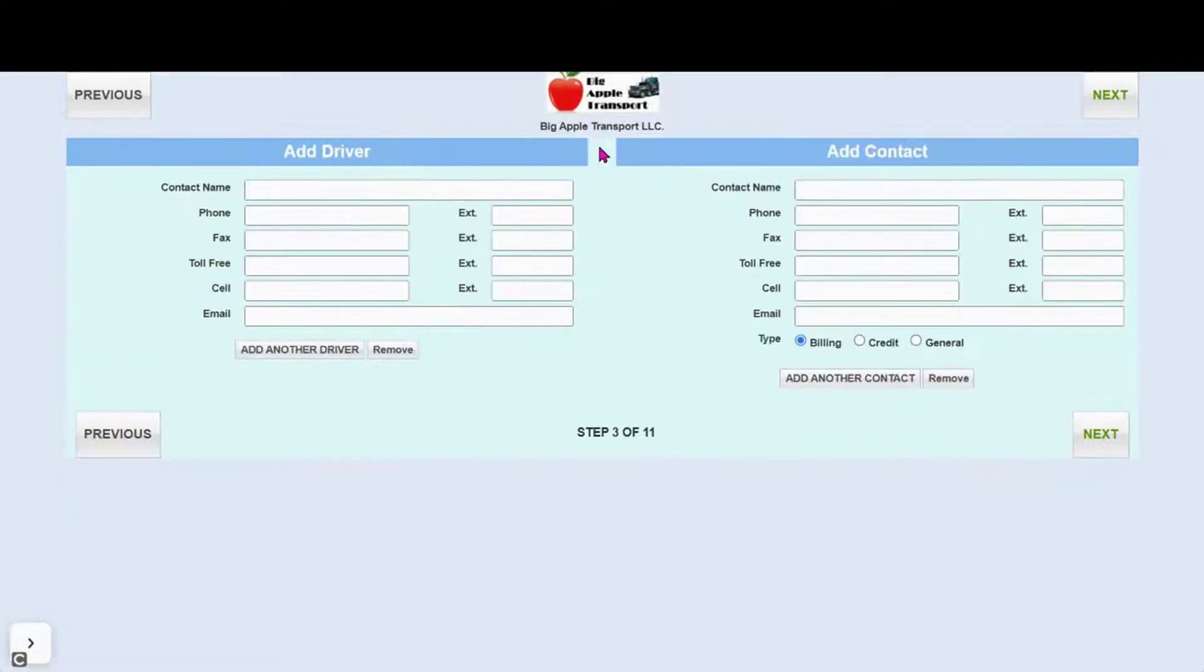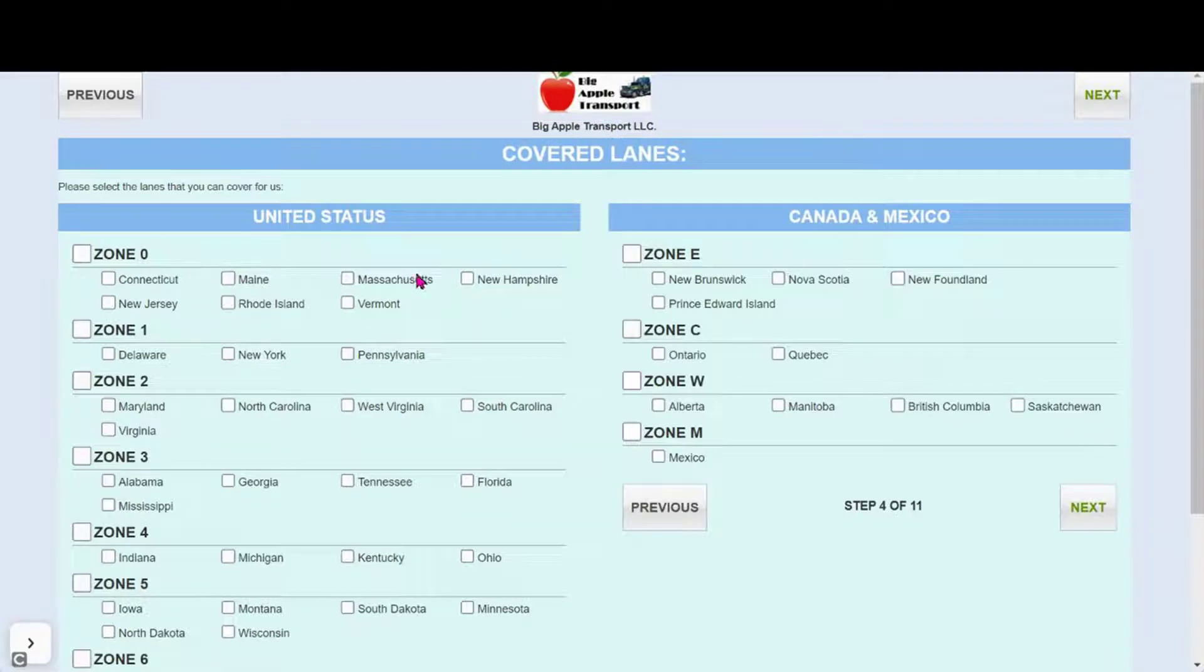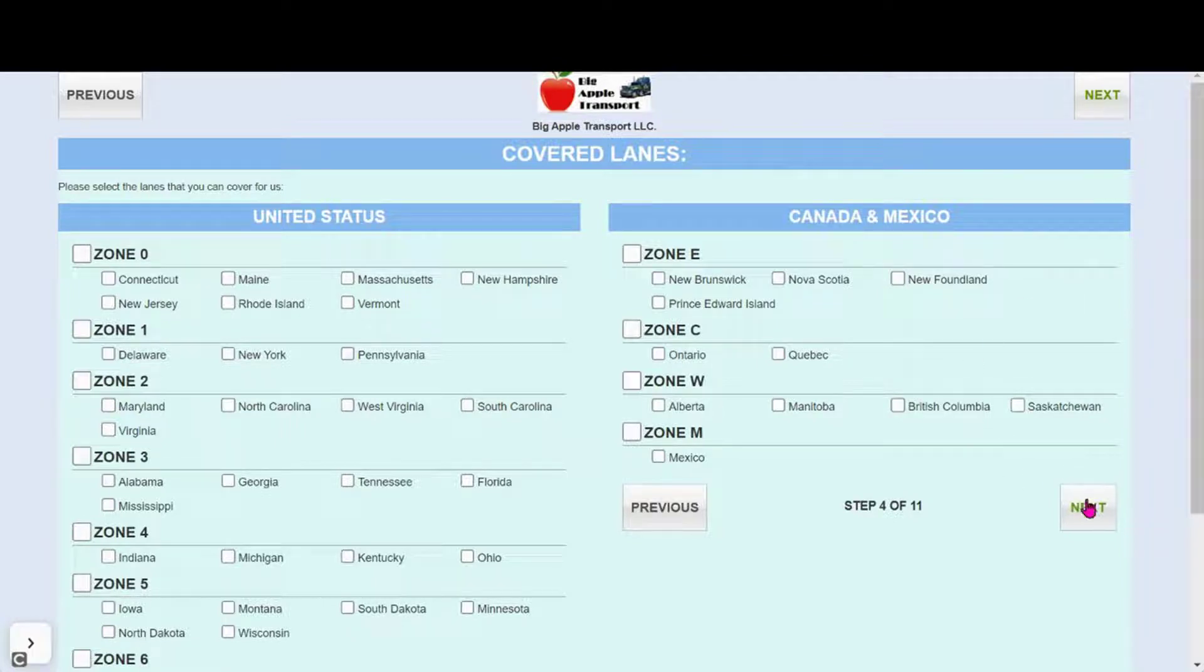Here based on your preferences, they will be prompted to add a driver or additional contacts and select the lanes where they track.